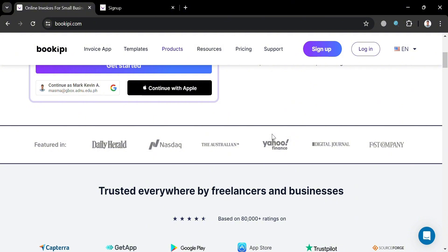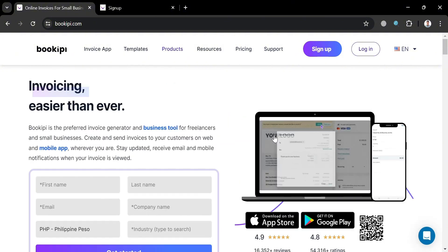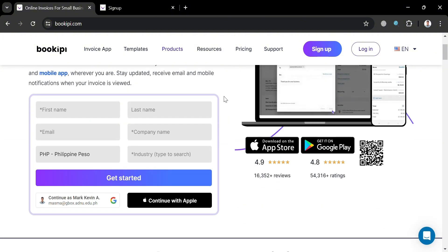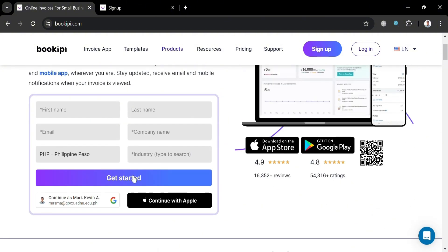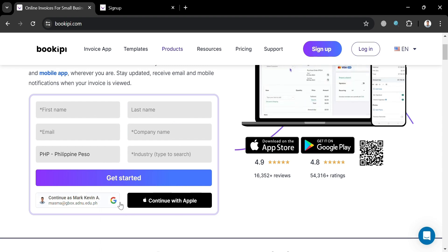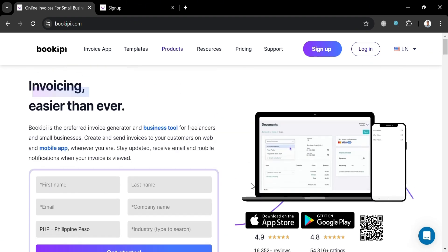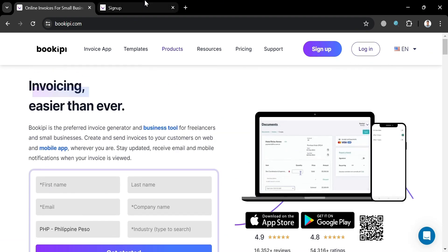And now to start using this platform, just click the sign up button or the login button on the top right corner, or you can also fill out all of the required information here, or you can also log in using your Google or Apple ID.